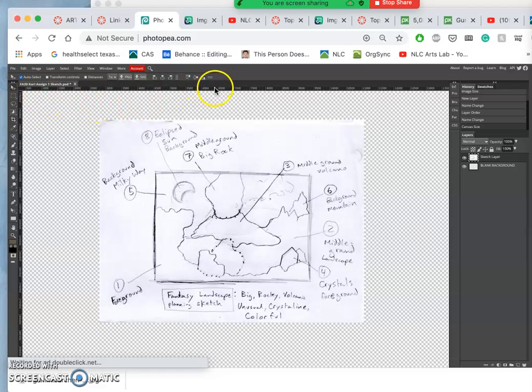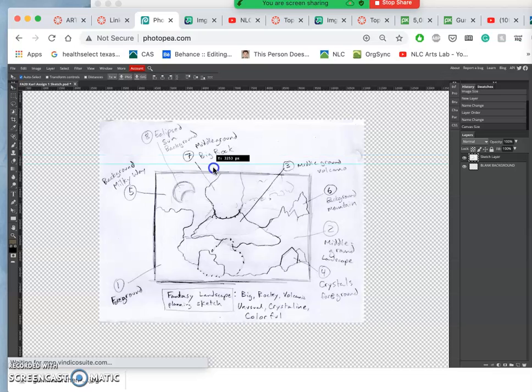Then if I click on my sketch and I use my move tool, I can use my rulers. If you don't have rulers, you just hit command R.